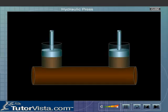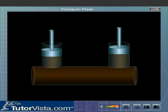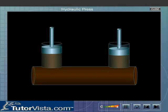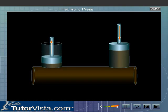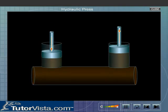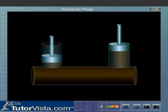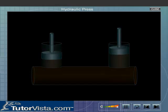In a hydraulic press, a small force applied on a column of liquid is converted into a much greater force available to another column of liquid connected to the first.